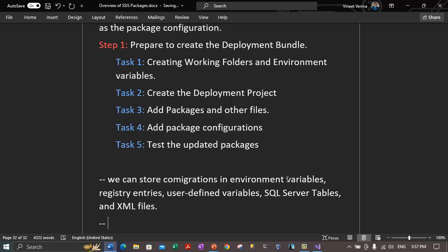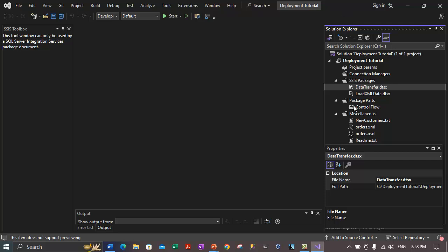To provide additional functionality, Integration Services supports the use of indirect configurations. This means you can use an environment variable to specify the location of the configuration, which in turn specifies the actual values. This is an additional flexibility in Integration Services. The packages in the deployment tutorial project will use a combination of XML configuration files and indirect configuration where the environment variable will point to the XML configuration file.